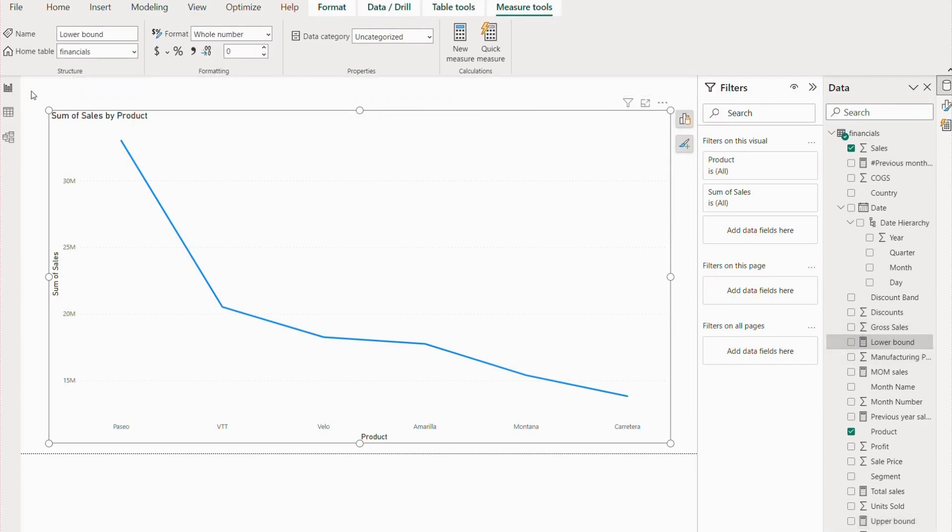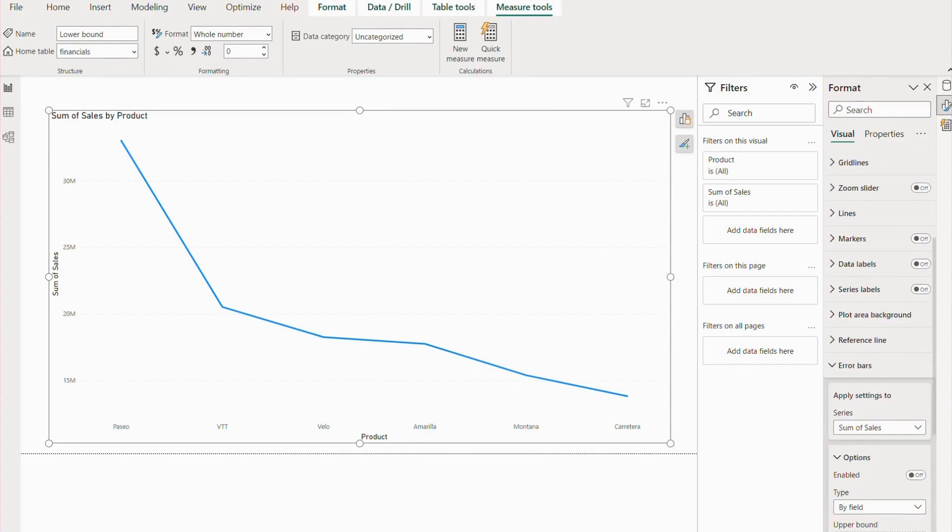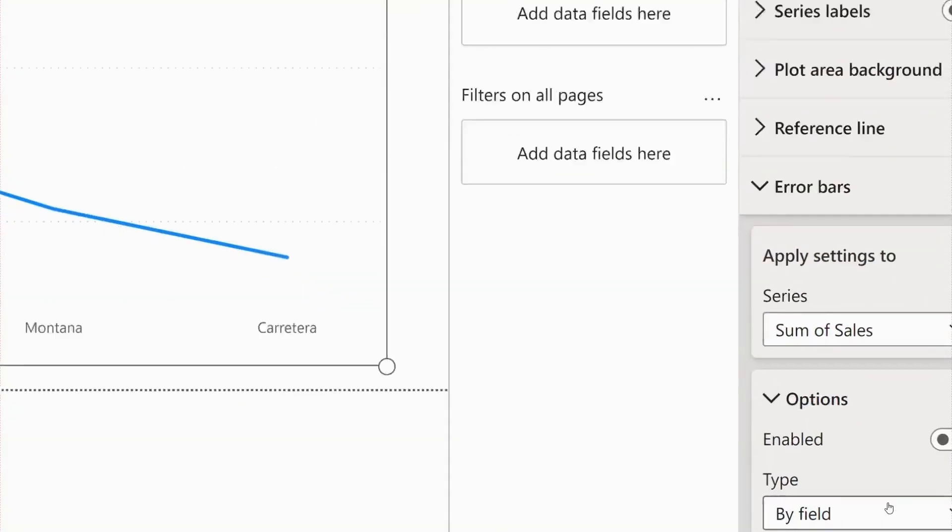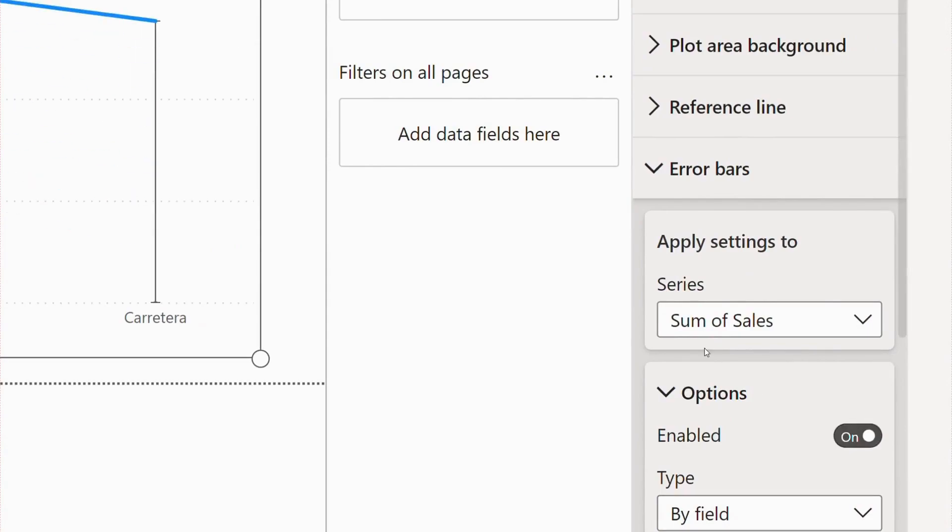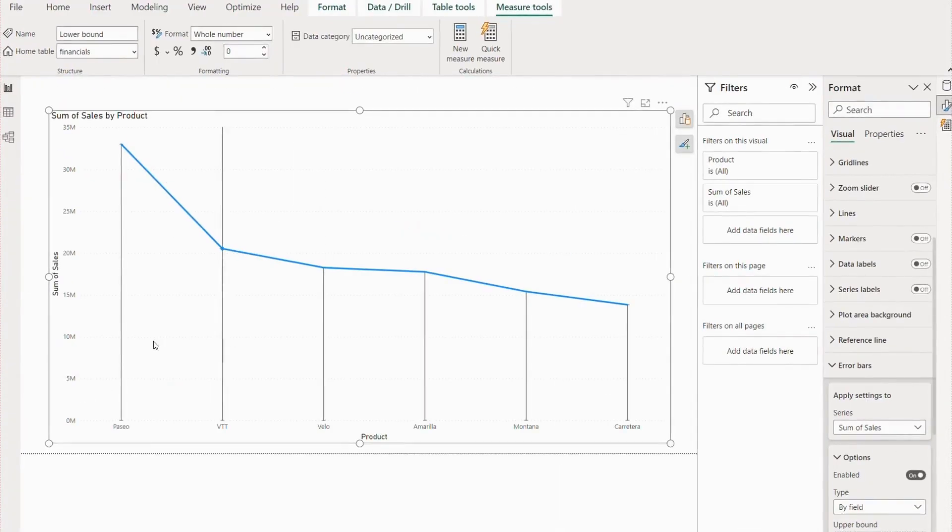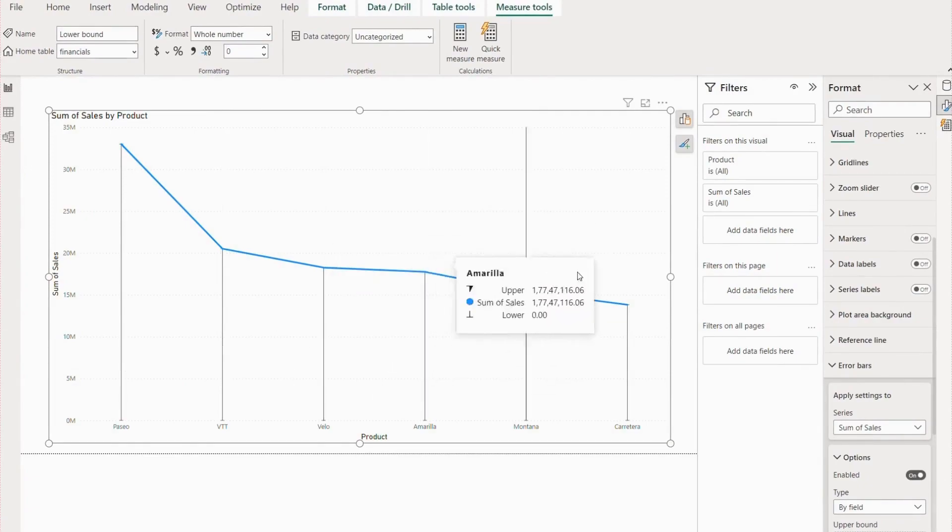Once you add all those fields in the error bar chart, you simply have to enable this option. Once the option is enabled, you can see all these lines we have. So we have the stick part of the lollipop, but we want that sweet circle part of the lollipop.